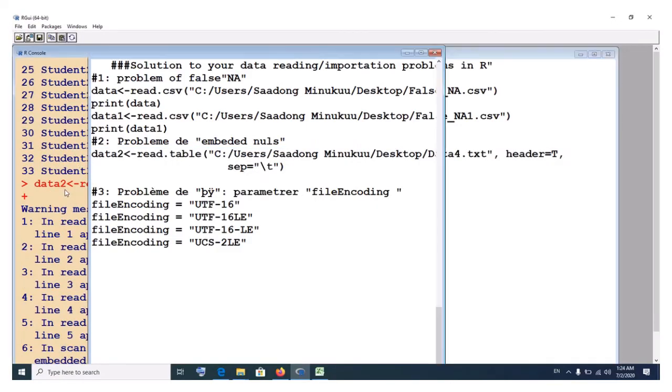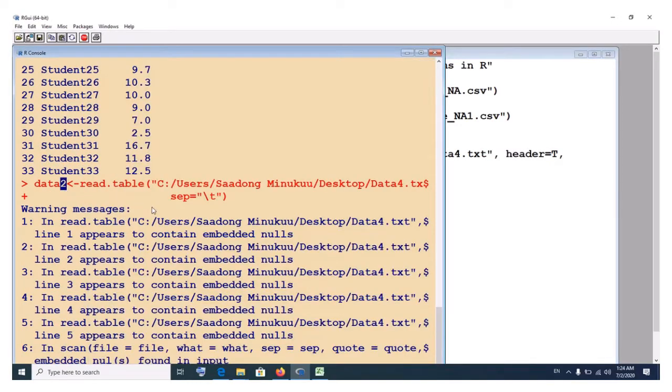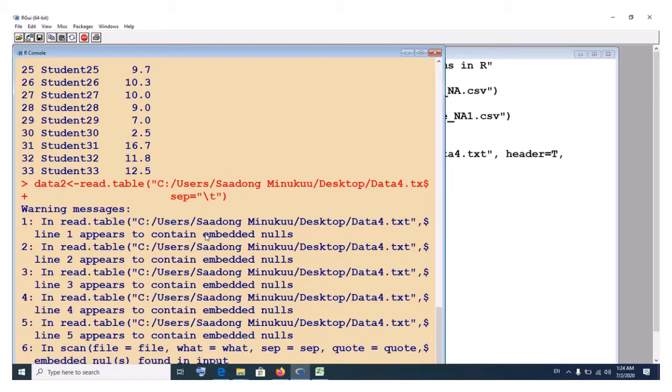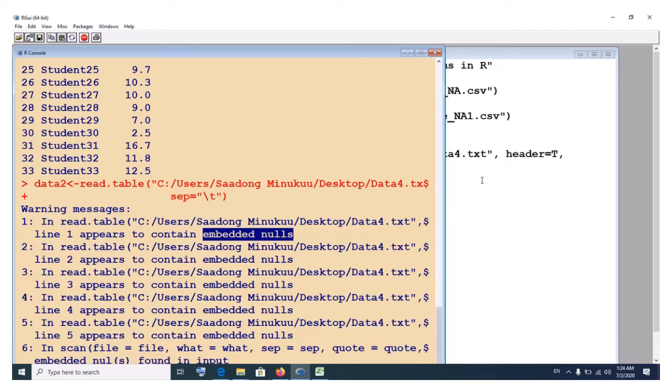See, it has given us this error. The reading the command here, look at the error that it has shown us. You see this, what I was talking about embedded nulls, as you can see. Embedded nulls, as you can see.